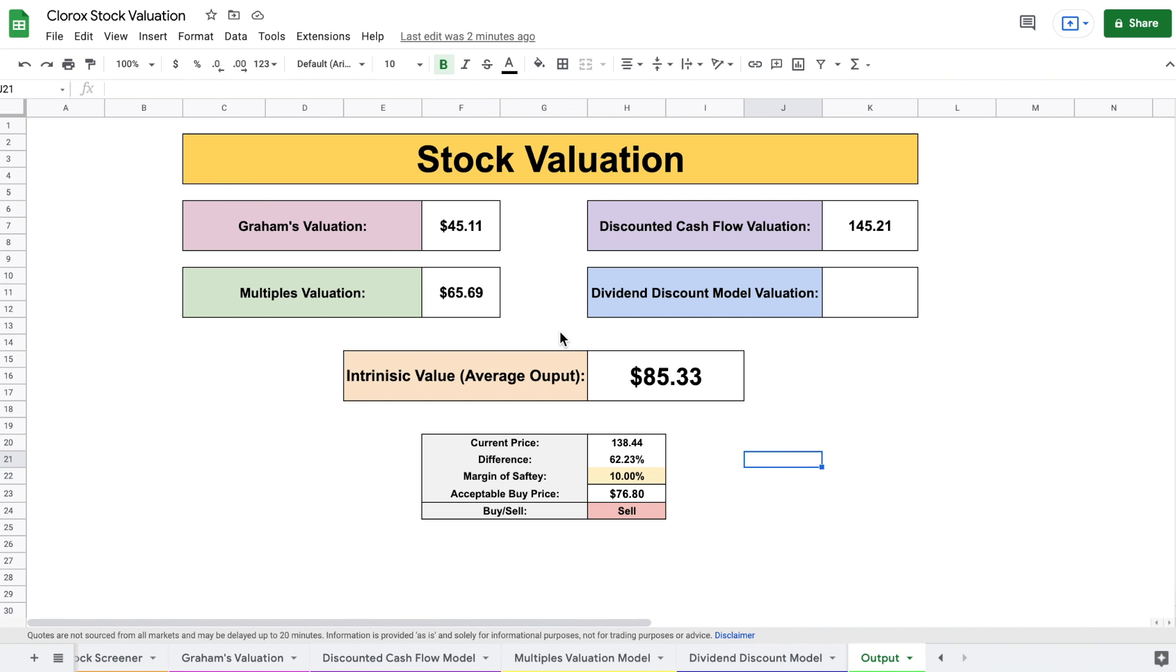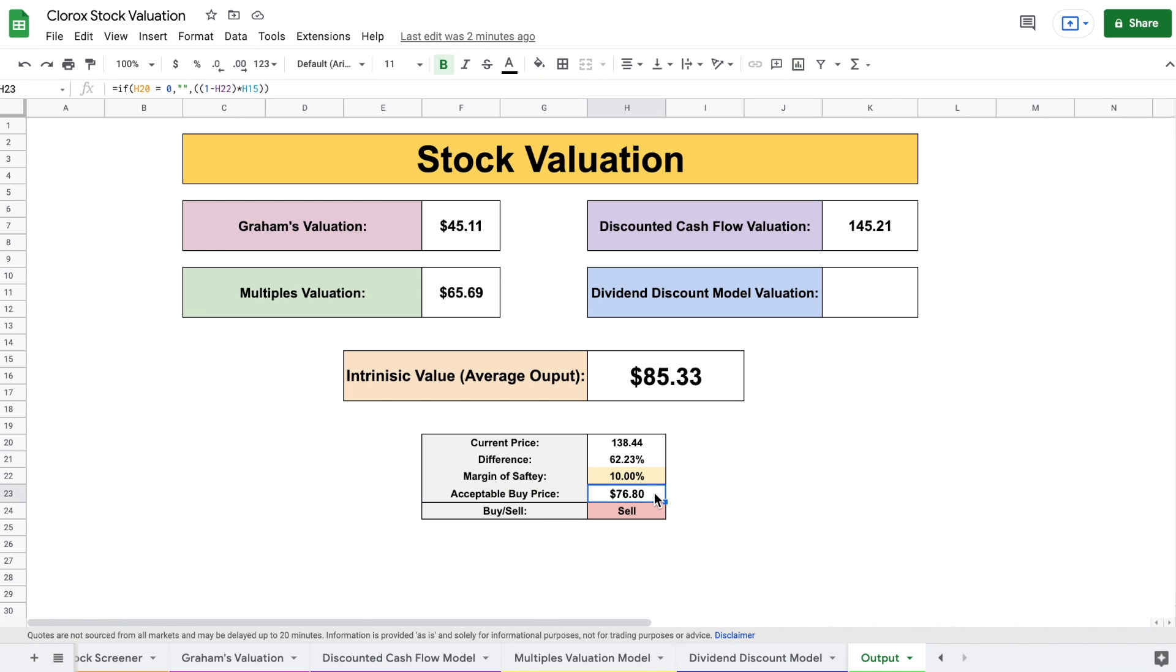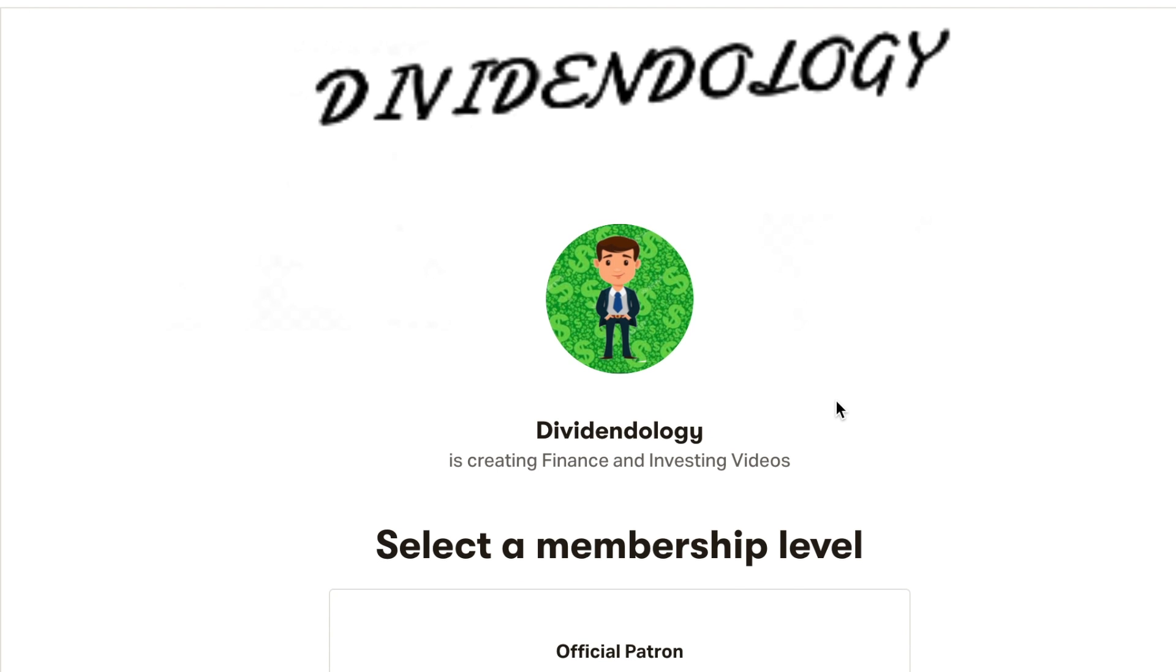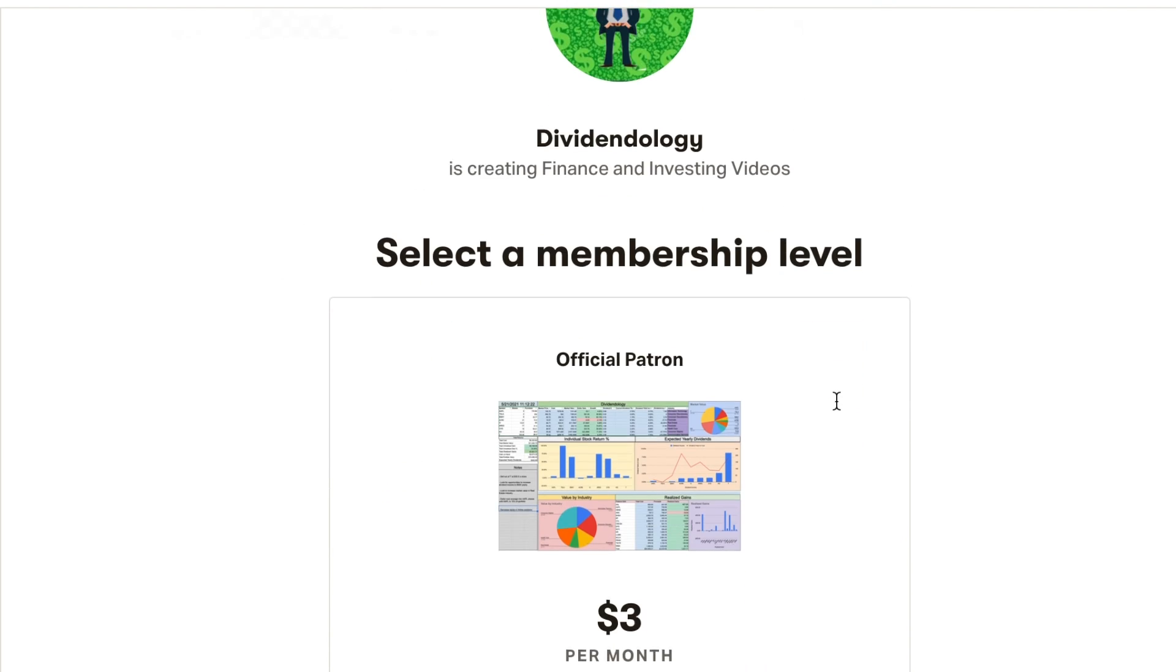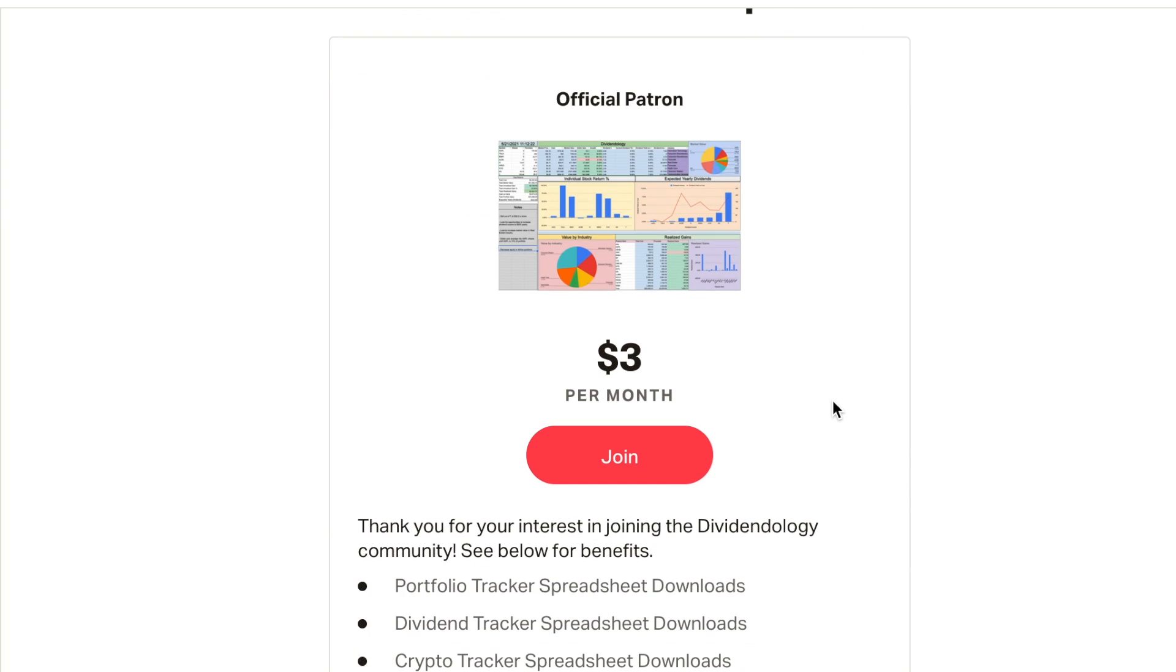Tell your thoughts on Clorox stock in the comments below. I know for me personally, if it does reach this acceptable buy price of about $76 per share, I will likely be adding shares of this to my portfolio. If you'd like to be able to download this stock valuation model for your own use, then you can head over to my Patreon page at the link in the description. So with that being said, thank you guys so much for watching this video, and please don't forget to like and subscribe to the channel.